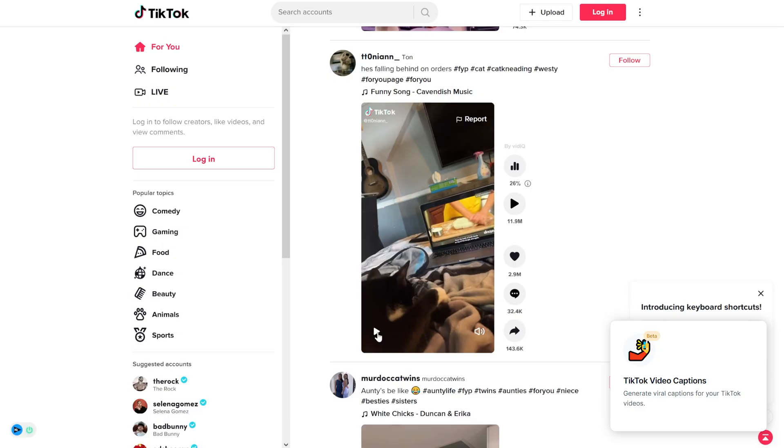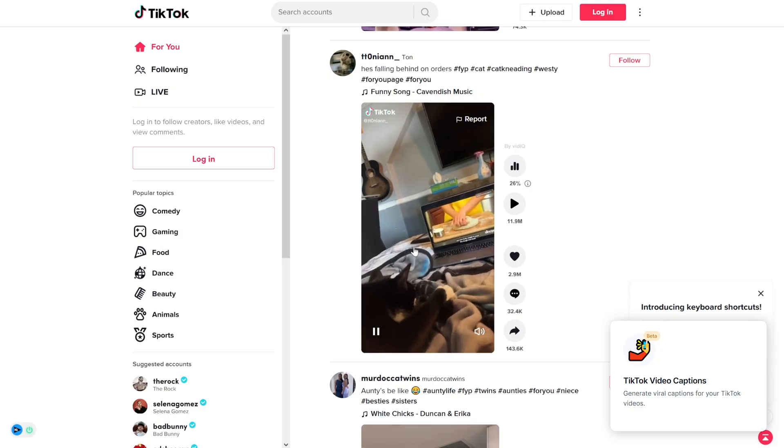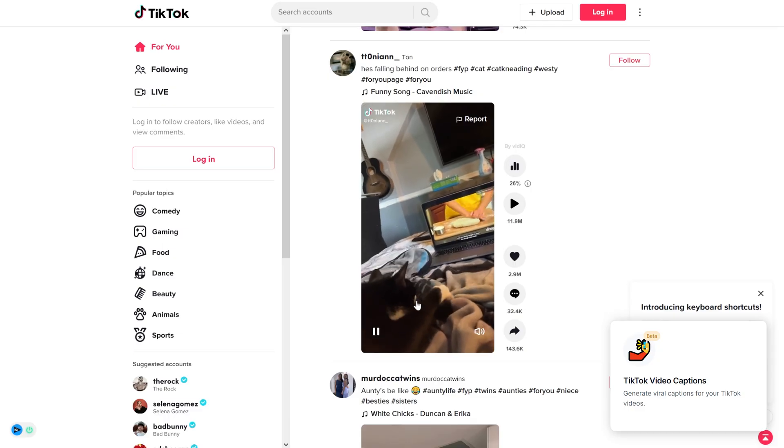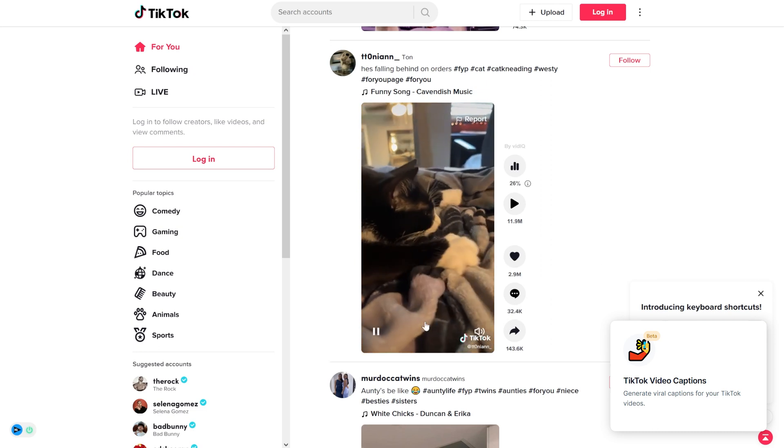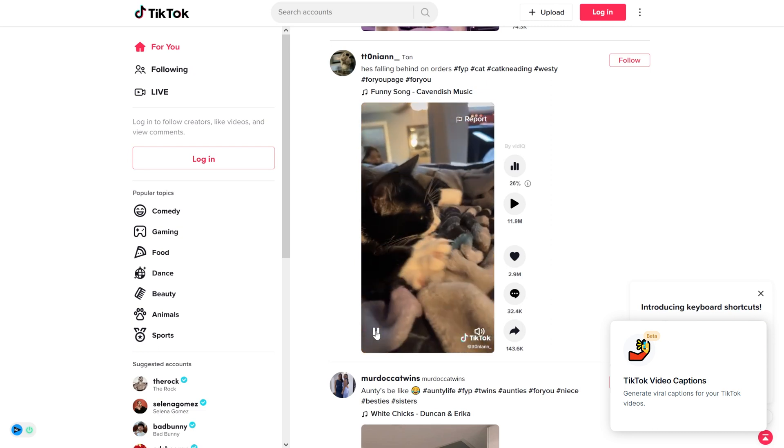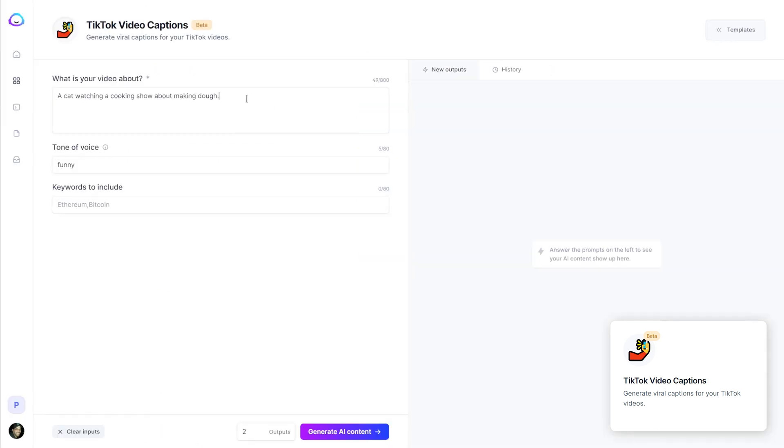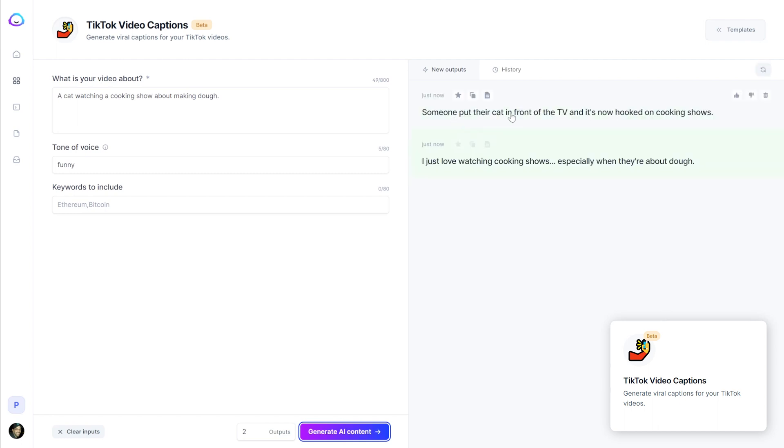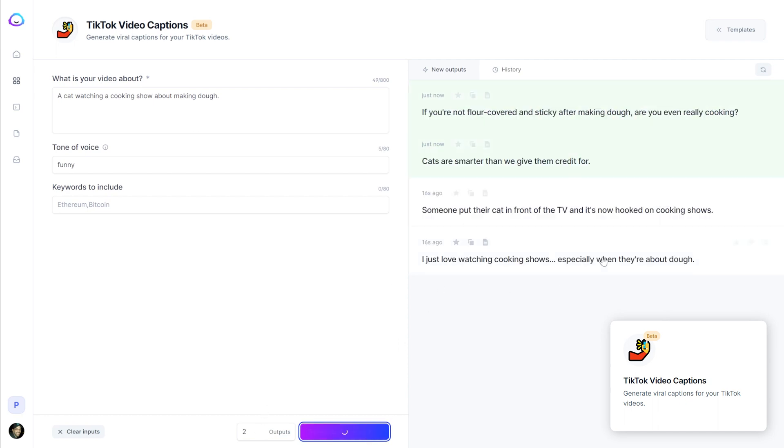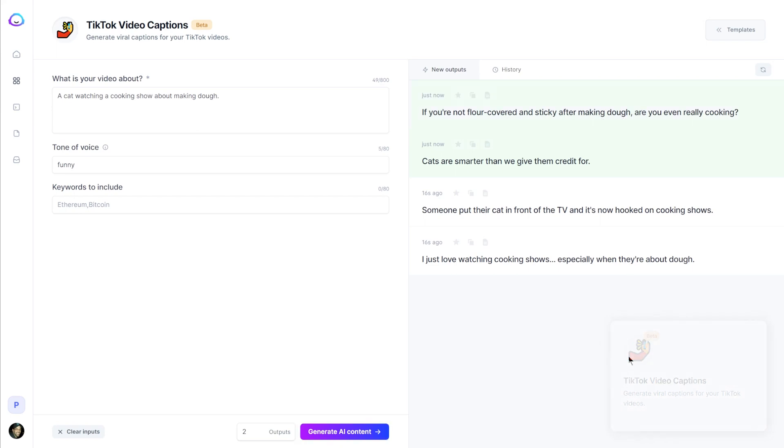And the last one we're going to look at in this video is TikTok video captions. So I just picked this random video of a cat kneading the blanket, watching a cooking show on how to make bread. So what is your video about? A cat watching a cooking show about making dough. Tone of voice, funny. Generate AI content. Someone put their cat in front of a TV and now it's hooked on cooking shows. I just love watching cooking shows, especially when they're about dough. That's kind of crappy. Let's do it one more time. Cats are smarter than we give them credit for. Okay. That's decent. If you're not flour covered and sticky after making dough, are you really even cooking? So pretty average.